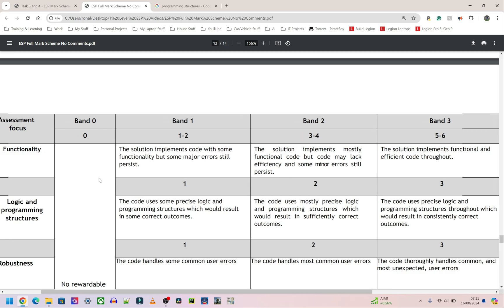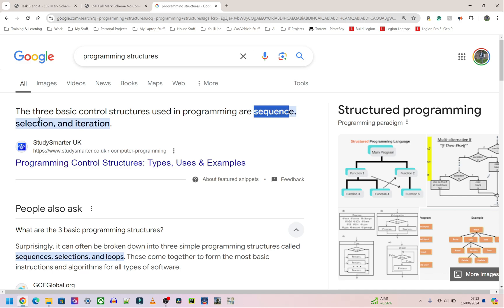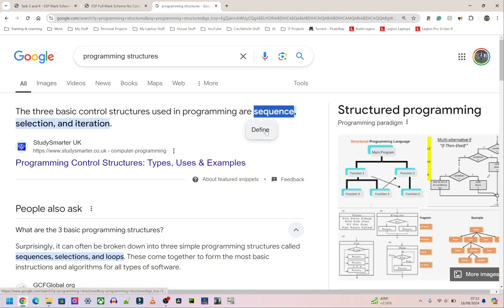Next we have logic and programming structures. This is probably one of the easier criteria to get because it's only three marks. Logic means: does it follow sensible logic? Does it work? If I trace your program, will it give a sensible output? Programming structures are probably the simplest: you need sequences, selection, and iteration. Sequencing is just line one then line two then line three. Selection is an if statement — if this value then do this, if/else. Iteration covers for loops and while loops.